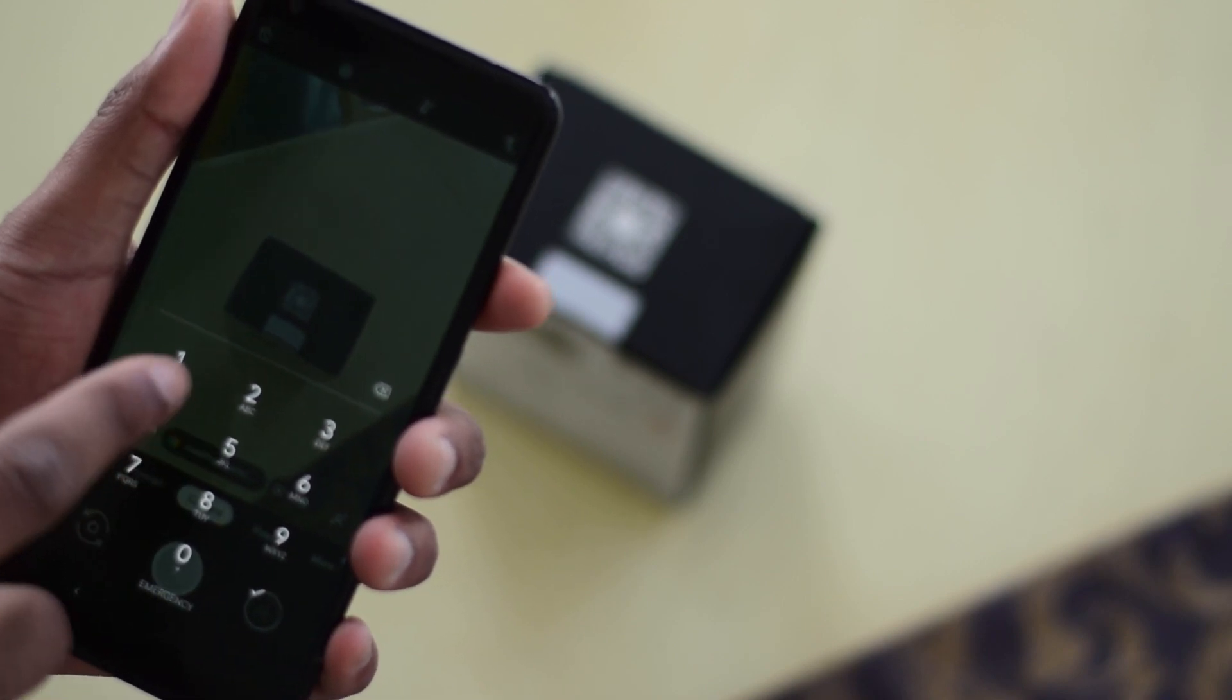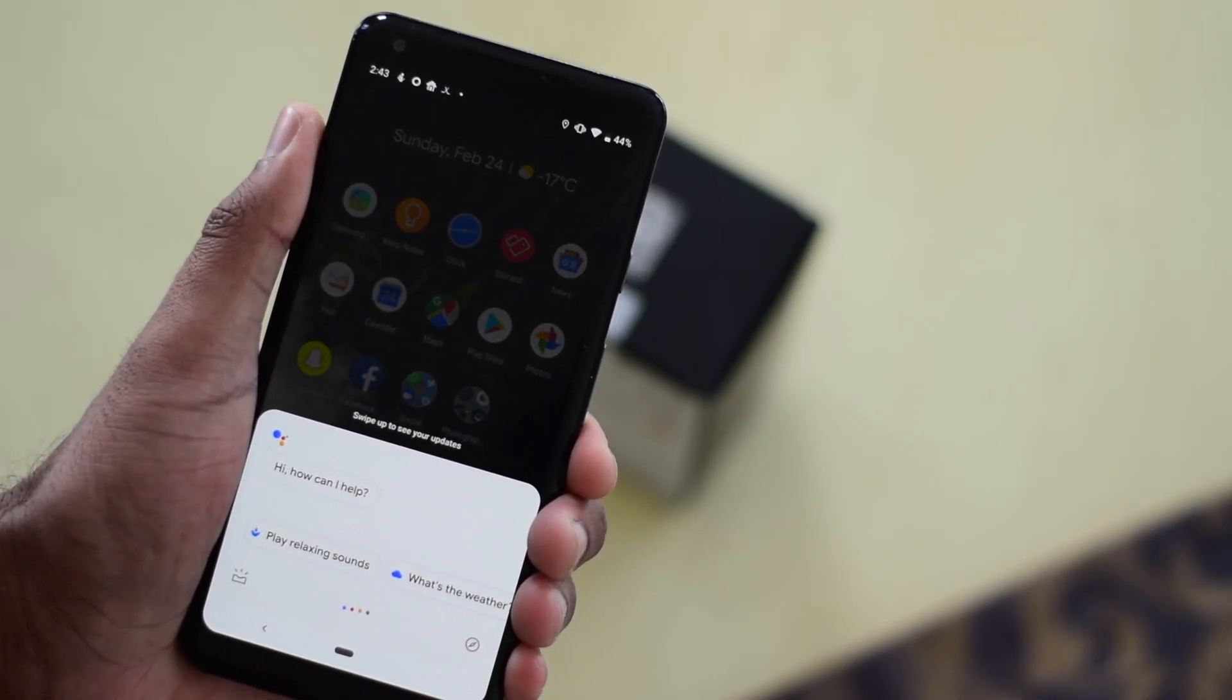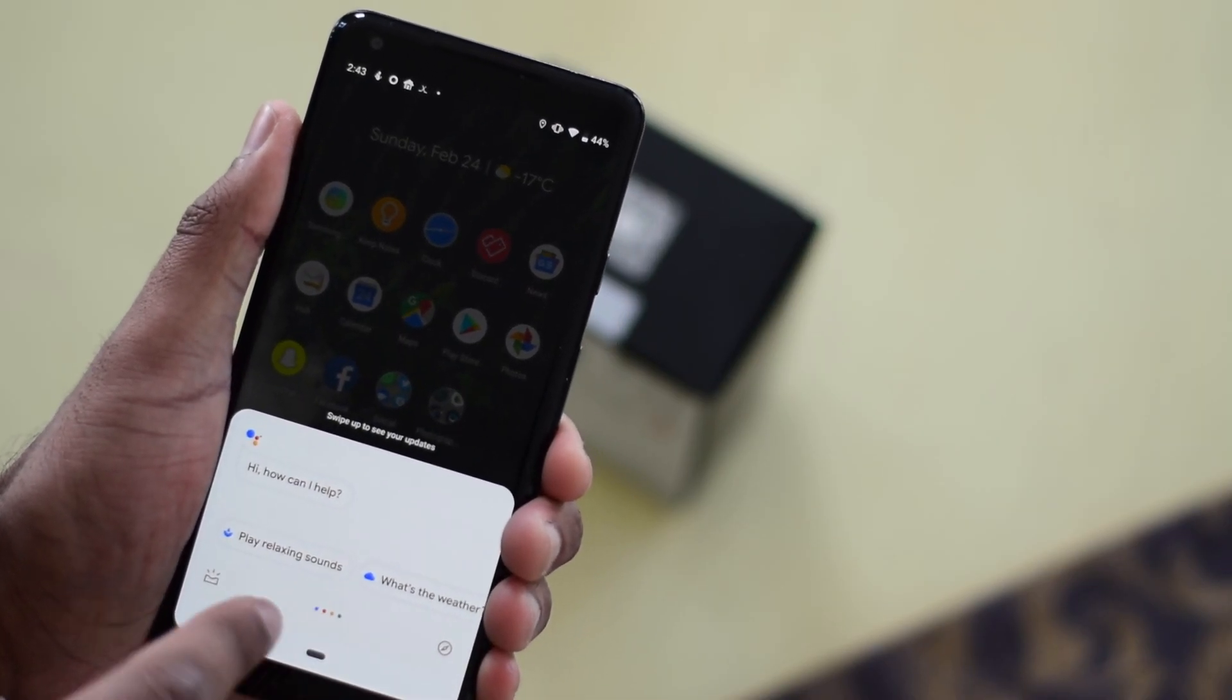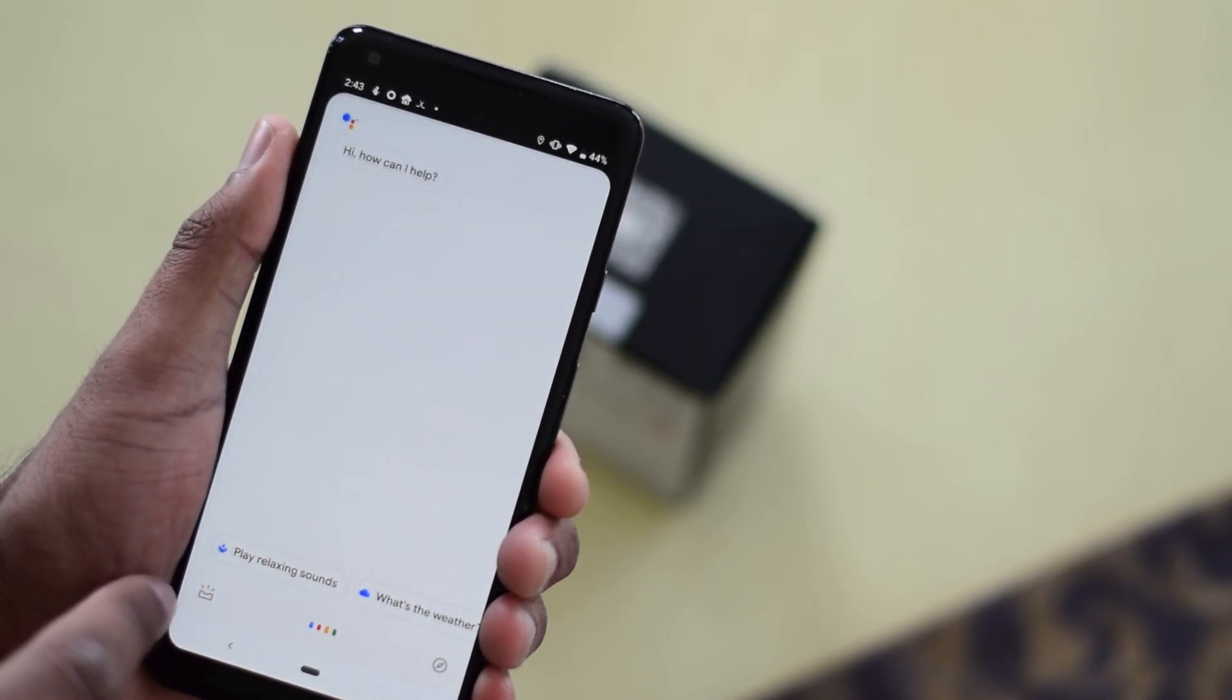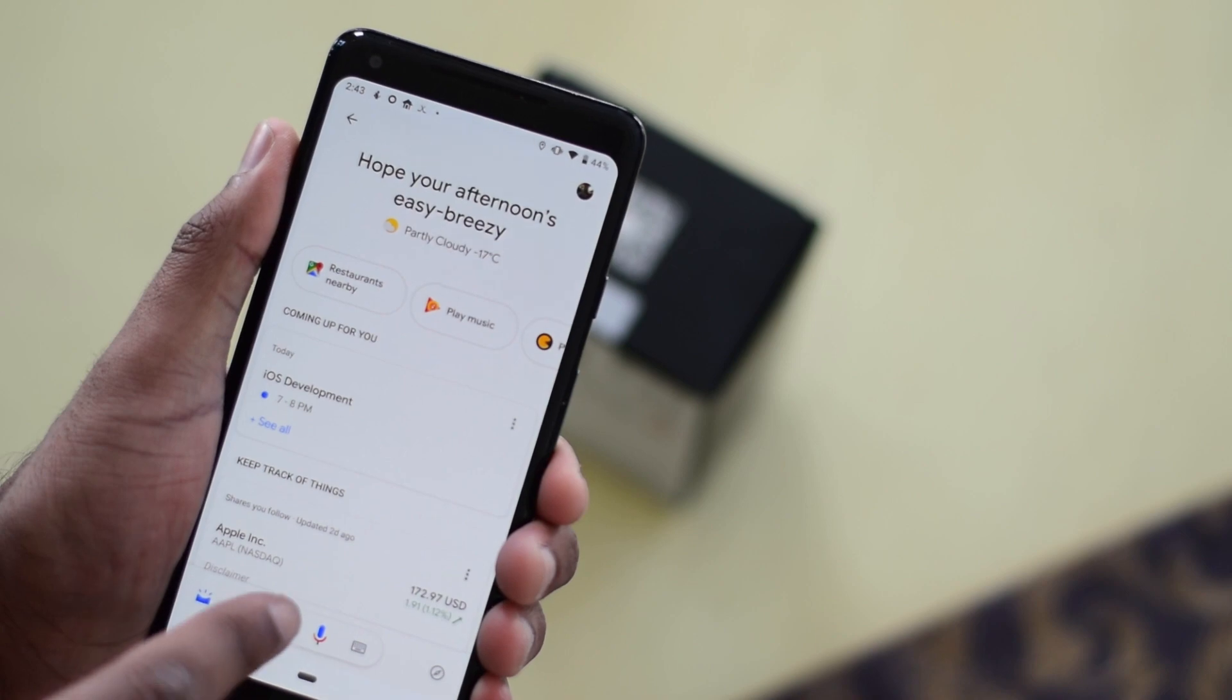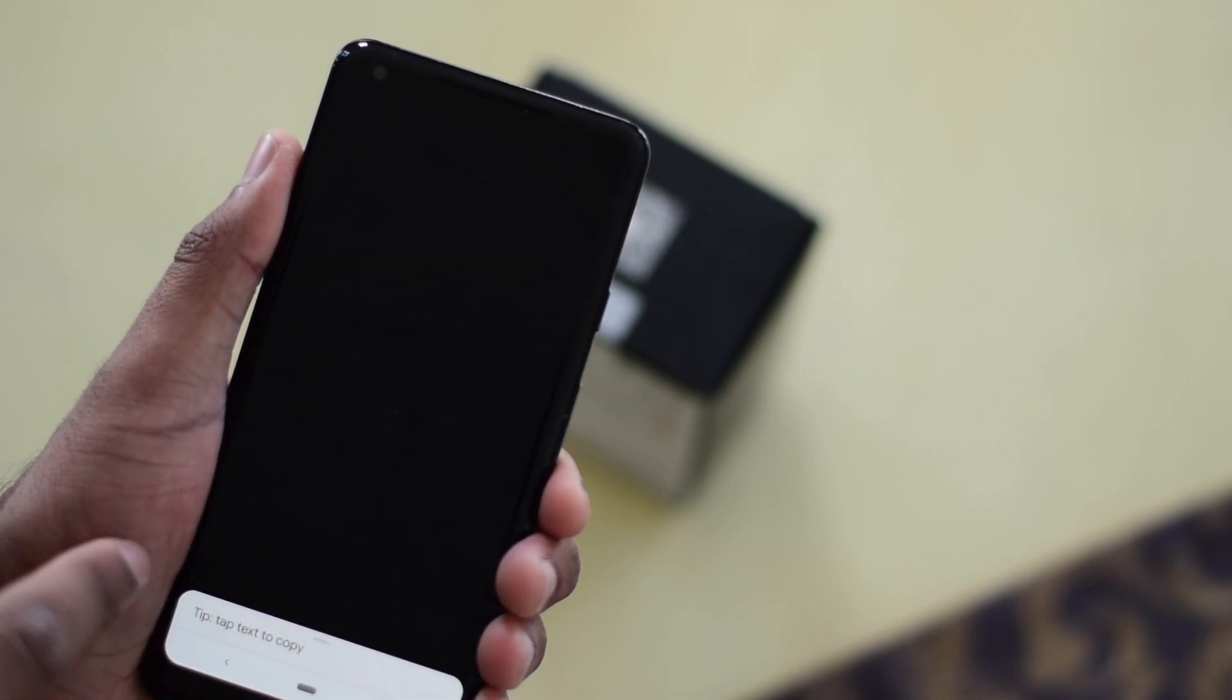With our Pixel, we will just squeeze the device to activate Google Assistant, hit the Google Lens icon, and we're ready to scan.